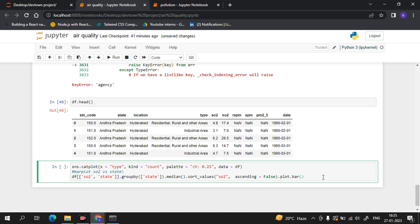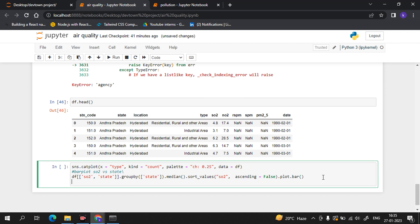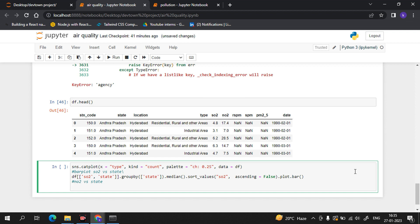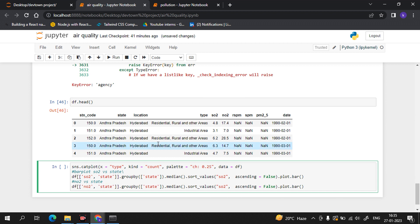Now we will plot NO2 as well. We use the same syntax, and I will change the column name to NO2. Let me check the syntax again — I need to change this to NO2 and sort by state.